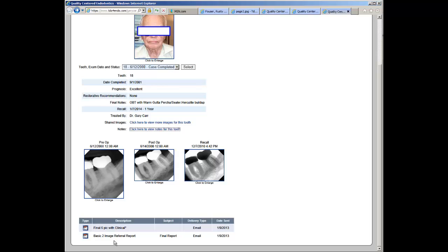As you can see, using TDO, you have nearly immediate communication with your referring doctors and all it requires is just a few clicks of a mouse. No other endodontic software has this functionality.